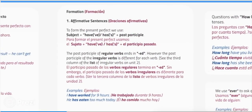Formation. One: affirmative sentences. To form the present perfect we use: subject plus have or has plus past participle. The past participle of regular verbs ends in -ed. However, the past participle of irregular verbs is different for each verb — see the third column of the list of irregular verbs on unit 2. Examples: I have worked for nine hours.